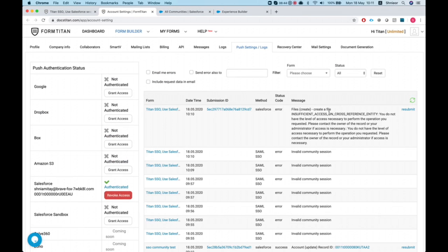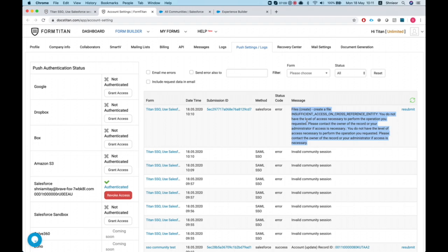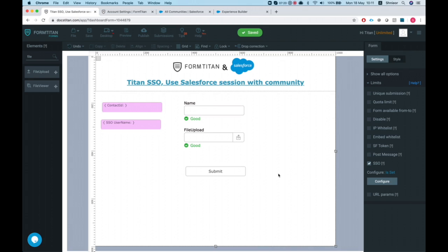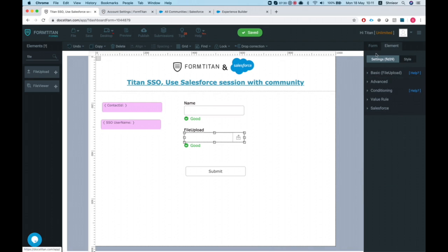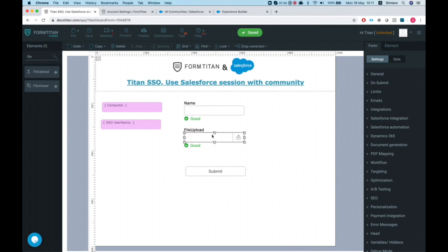Let's check the integration logs in My Account Settings — hit Refresh. We have an error here, because when you use a community user, you need to make sure the community user has access and sharing for the object you are working with. What happened is I did not have permission to create a file on that contact. I'll need to head over to Profiles and Sharing Rules in Salesforce and make sure the user has the right permissions.